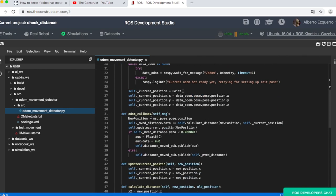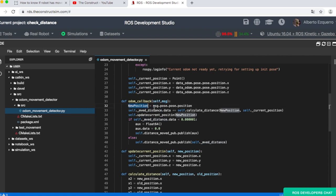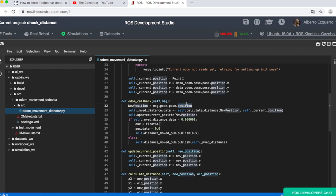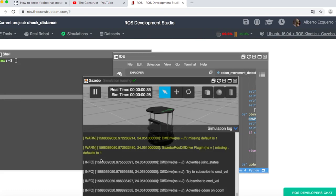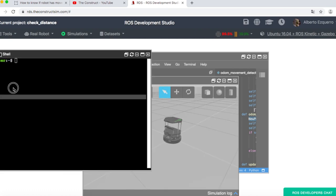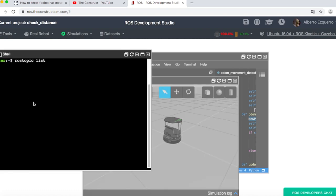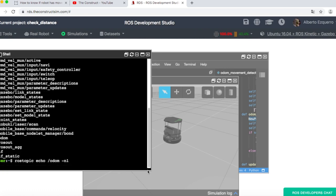So let's start the simulation here. Let's leave this here loading. Here we have the getting initial position that basically gets the initial position of the robot. Then we have the odom callback. Then if we do here rostopic list, we will see that we have a topic which is called odom. And if we check a message here, rostopic echo odom to only get one message.